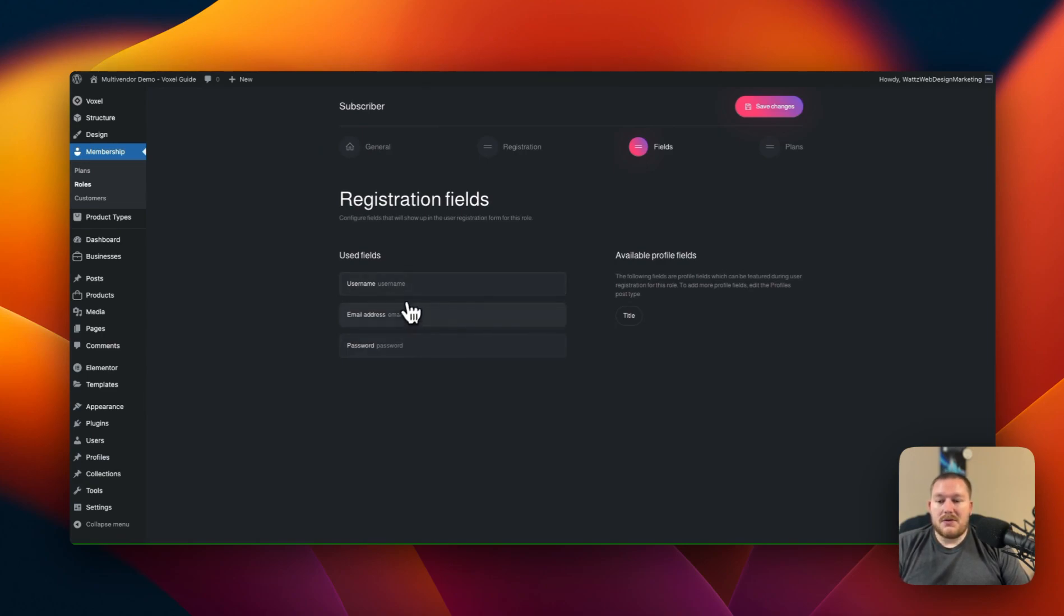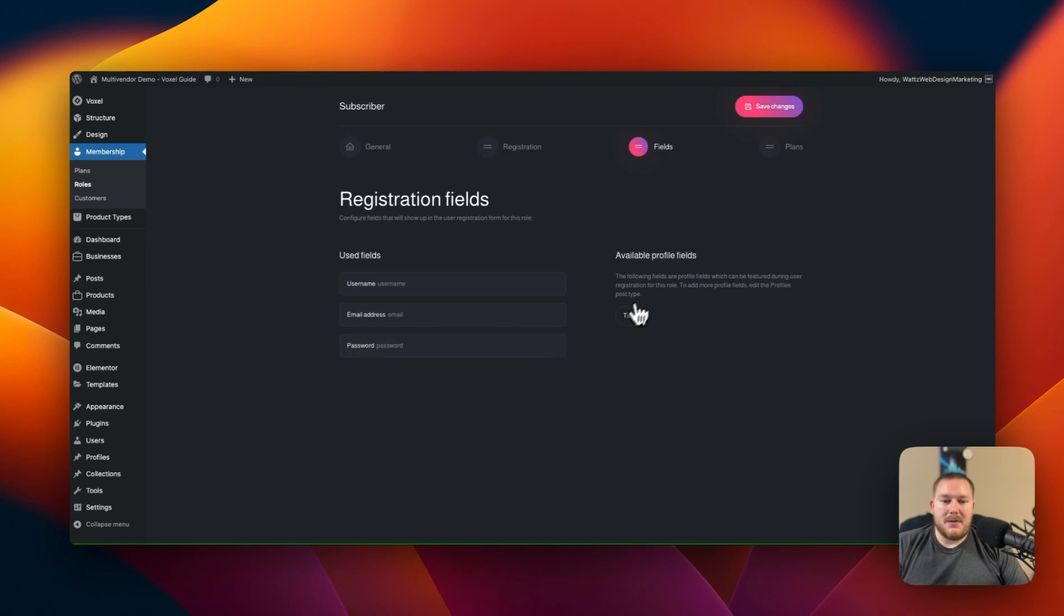We have username, email, and address and then we have a fourth one called title and this is already built in so that we can go through and add that but right now we don't want to add that. We want to add things like phone number or things of that nature or maybe even business name.